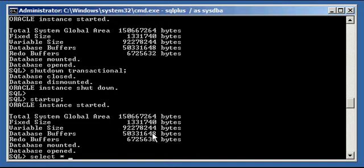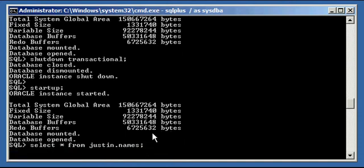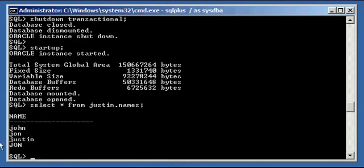From this session, if we do select asterisk from justin.names, we will see that John is still there because we did a commit. So shutdown transactional is waiting for a commit or rollback — i.e., for a transaction to complete.